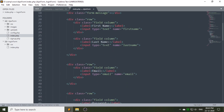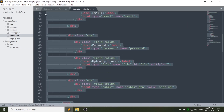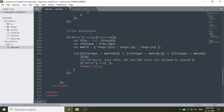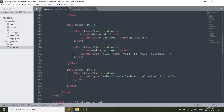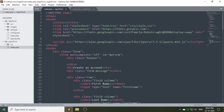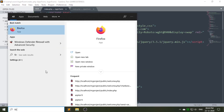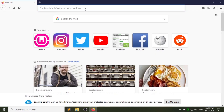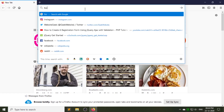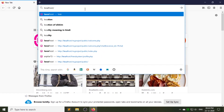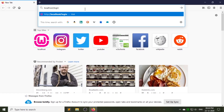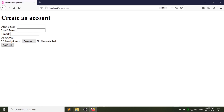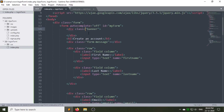Now I am copying the same index page which I have used in the previous registration video. Let's go to the browser and see how our page looks. Change the heading to 'Login Form'.